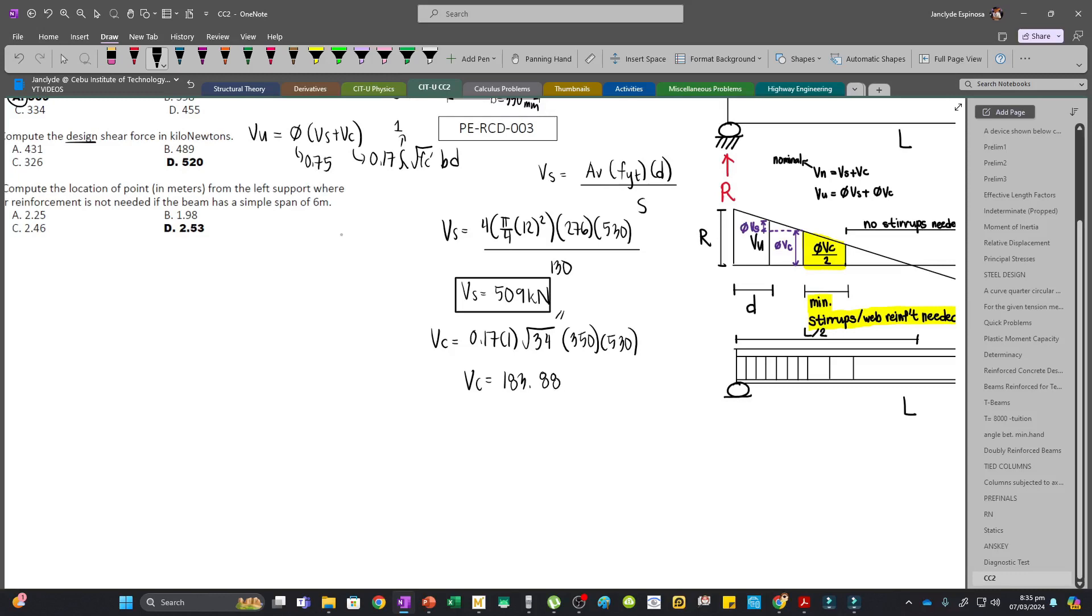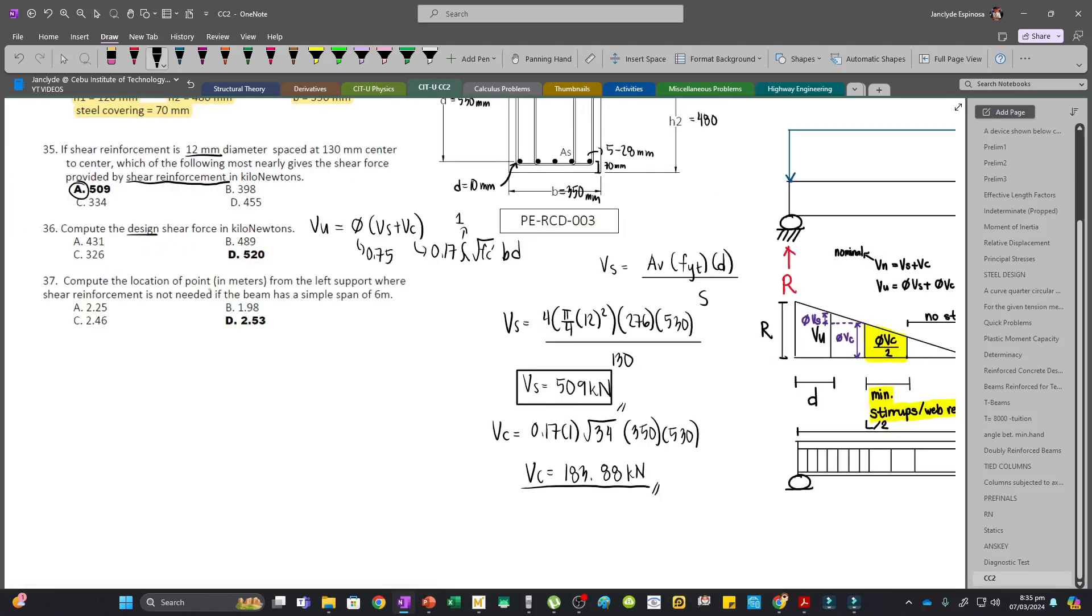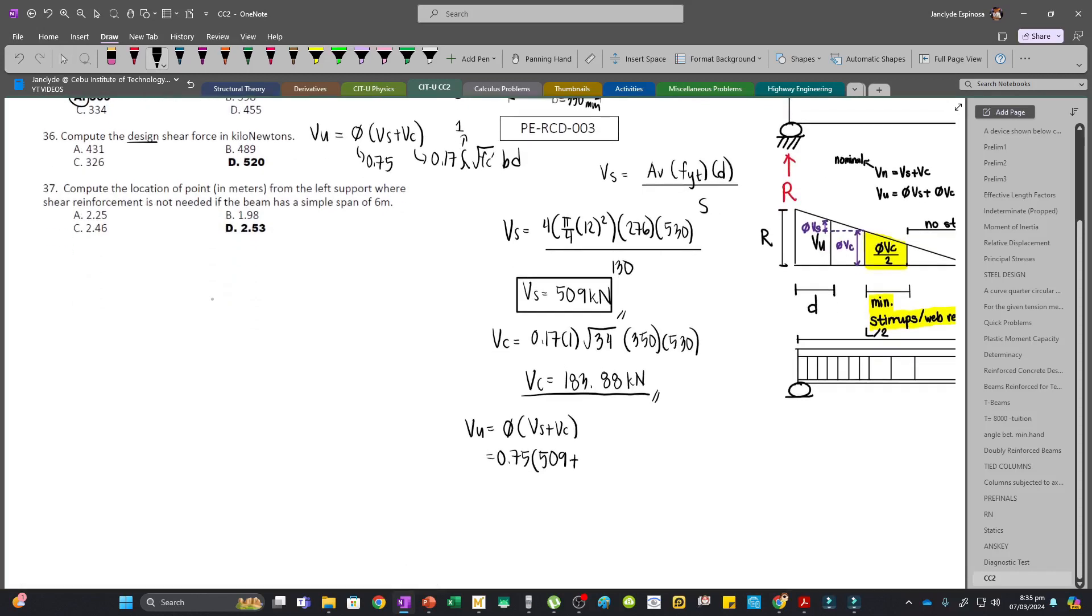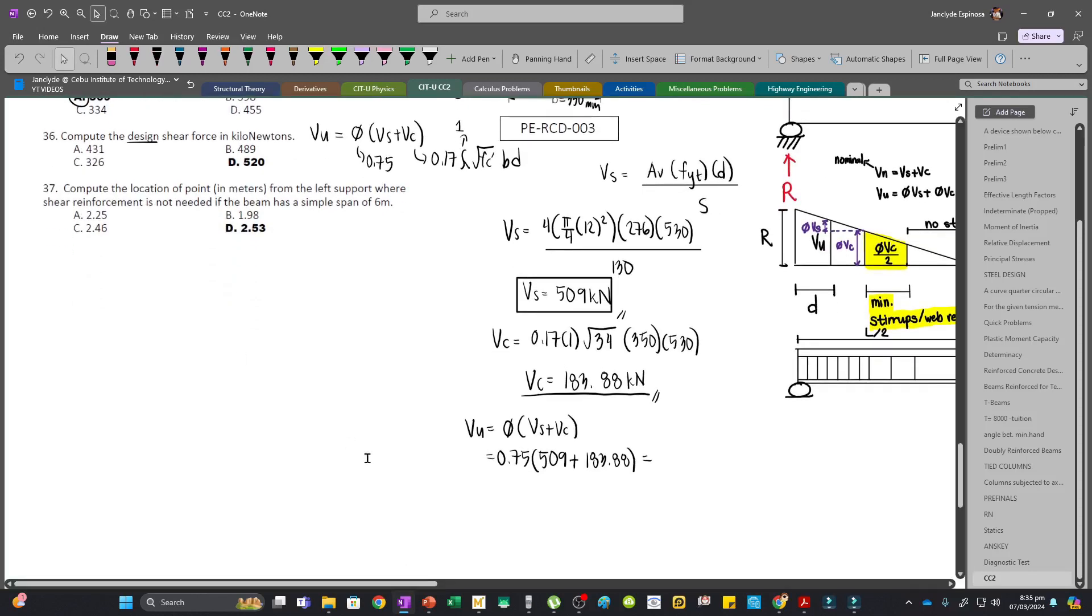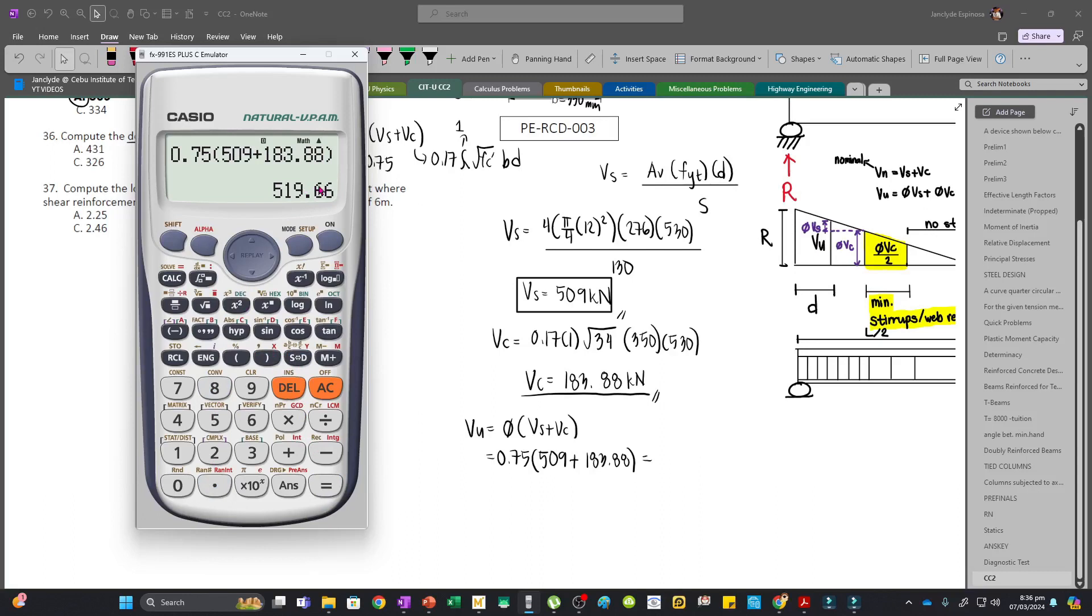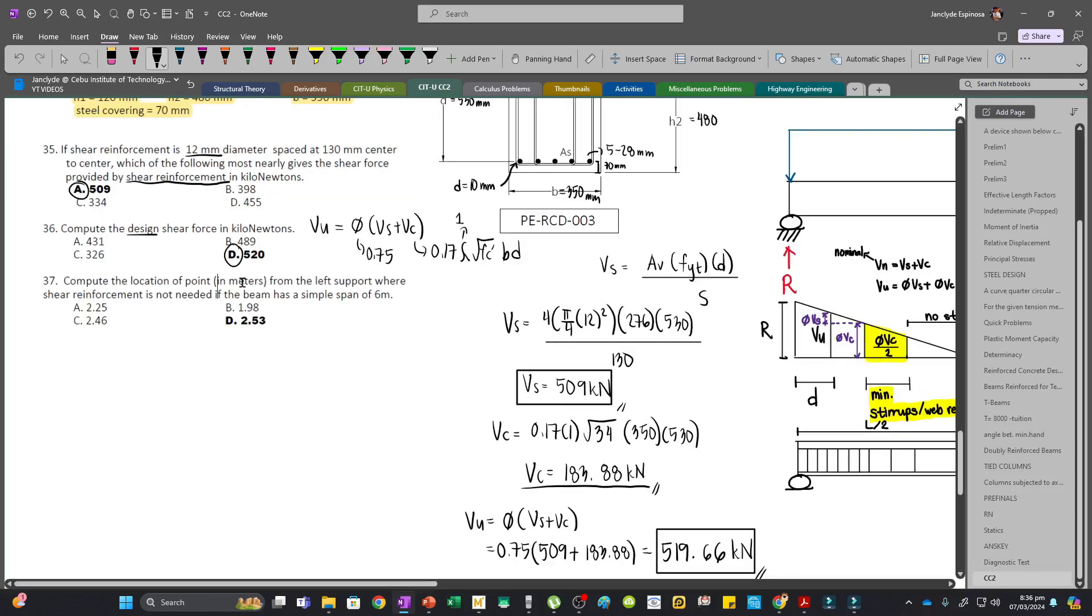To get the design shear force, Vu equals phi multiplied by Vs plus Vc. This will be 0.75 times 509 plus 183.88, which gives us 519.66 kN. That's our answer.